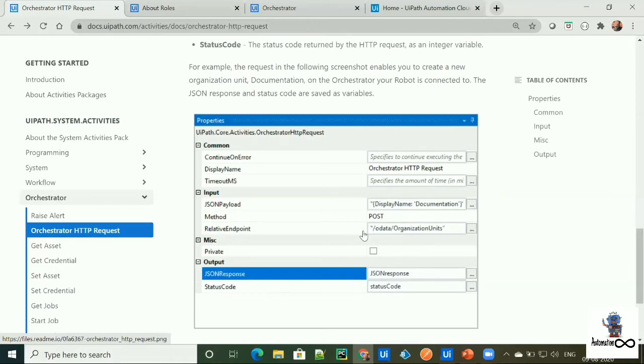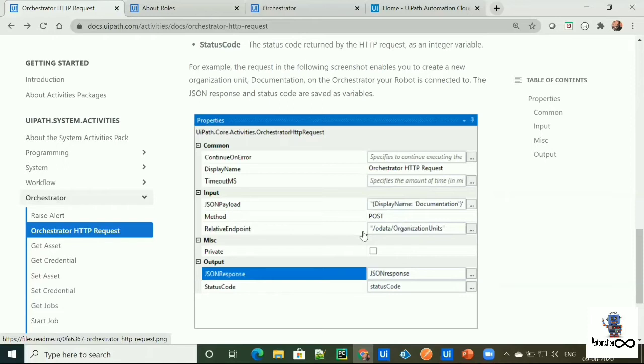You might have seen in my previous series of Orchestrator API using Postman, when we are calling or invoking Orchestrator API from Postman or any other application, we first need to authenticate and need access token to access Orchestrator component. But using this activity to access Orchestrator component, we don't need to authenticate or don't need to generate a token.